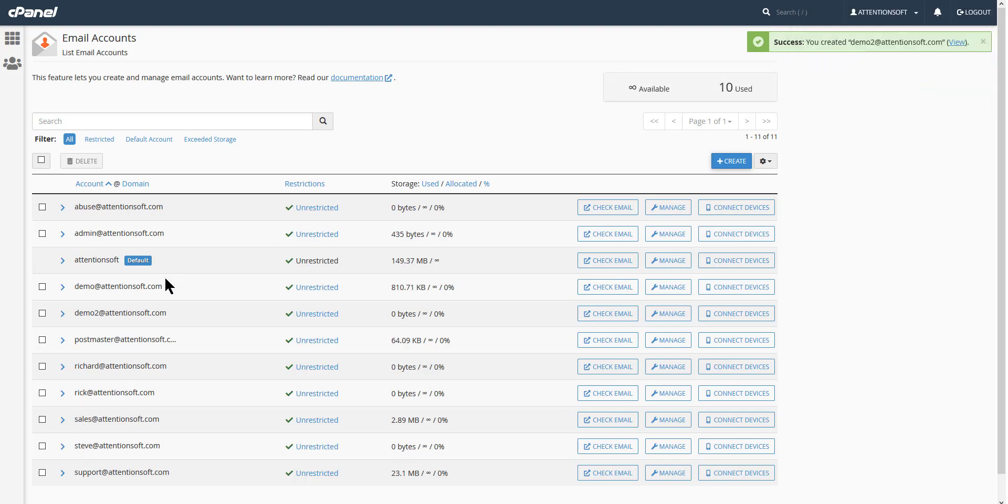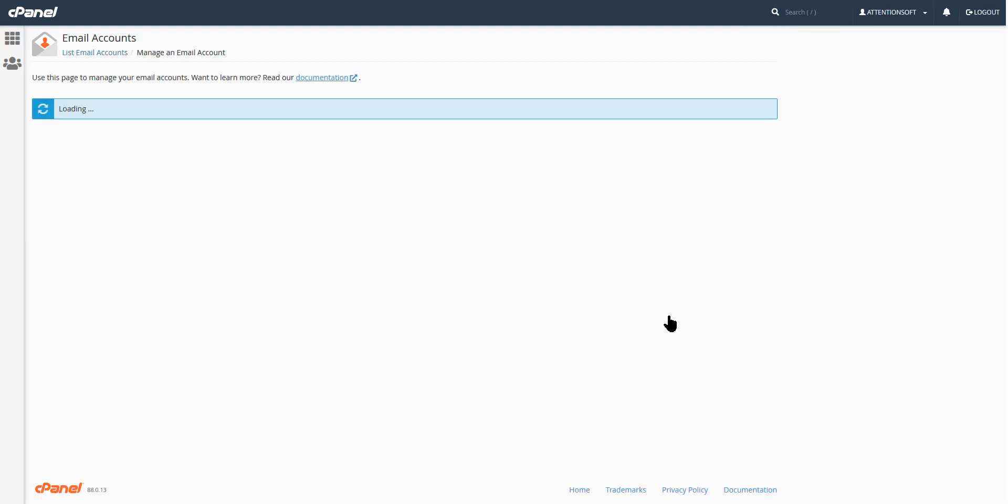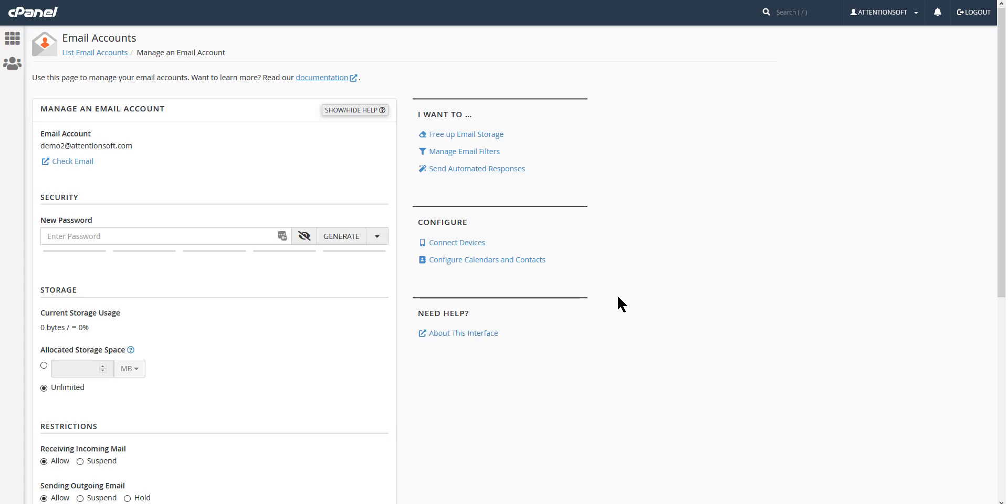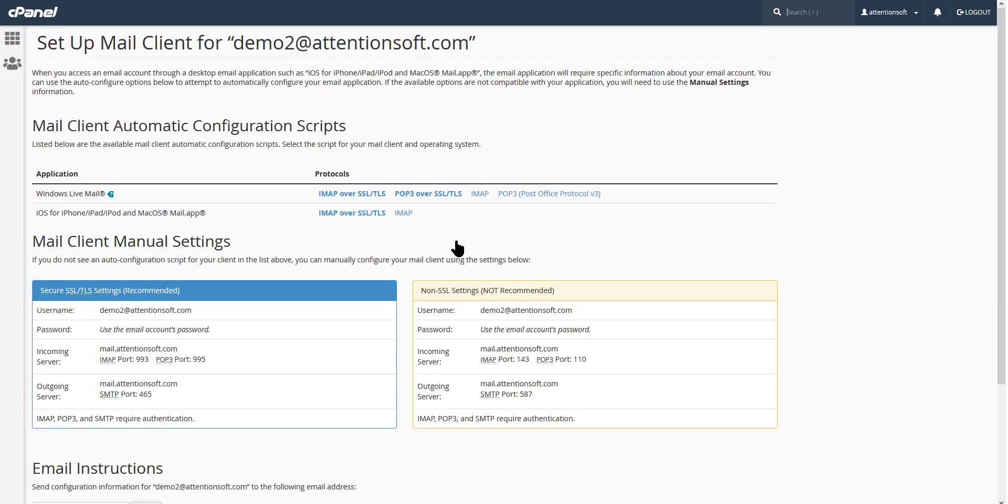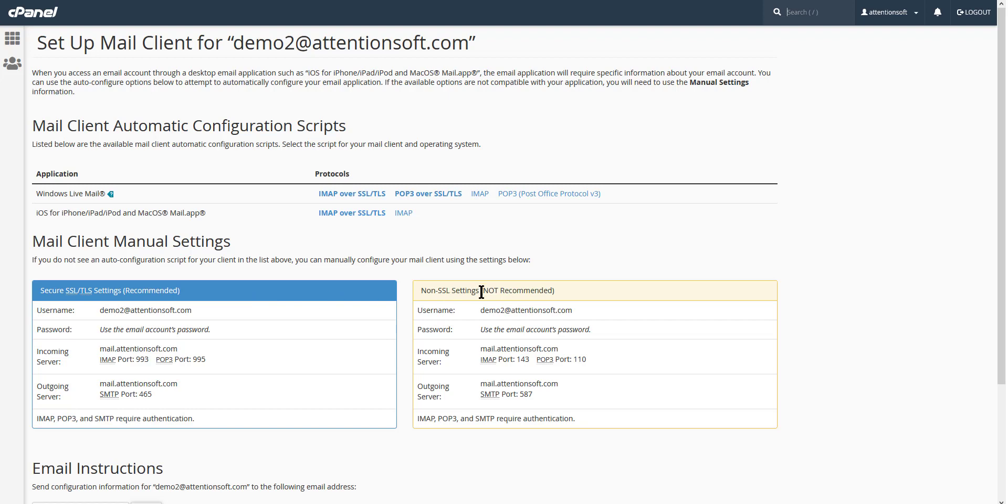We'll go in here, we'll find demo2 which is right here, and we'll click on manage. Once you're in manage, click on connect devices. When you bring up connect devices, you'll see that you have two sets of credentials here—one is for secure and the other is not secure, or if you have an SSL or not. The vast majority of cPanels today are SSL, so we're going to use the SSL for this video.